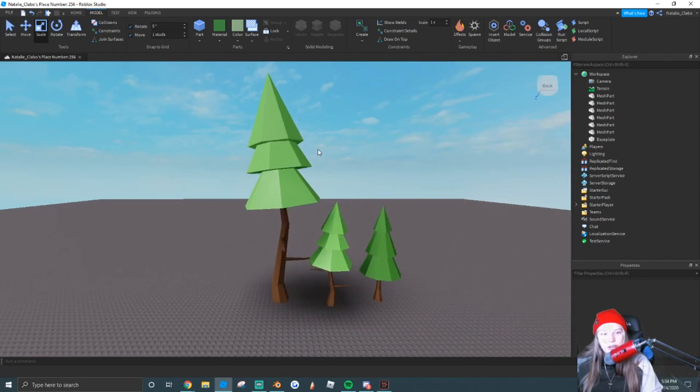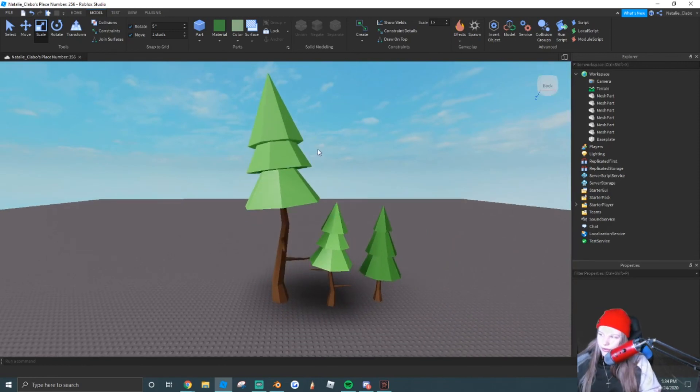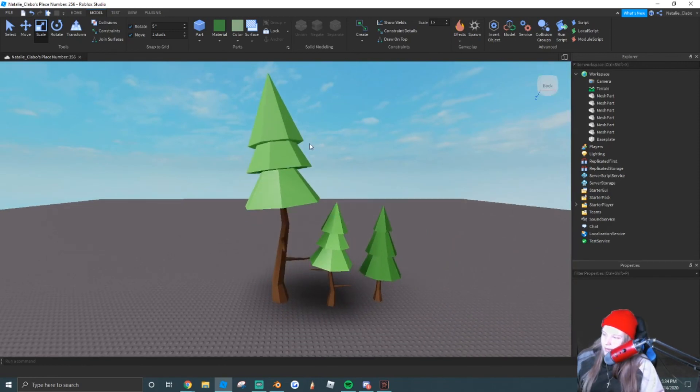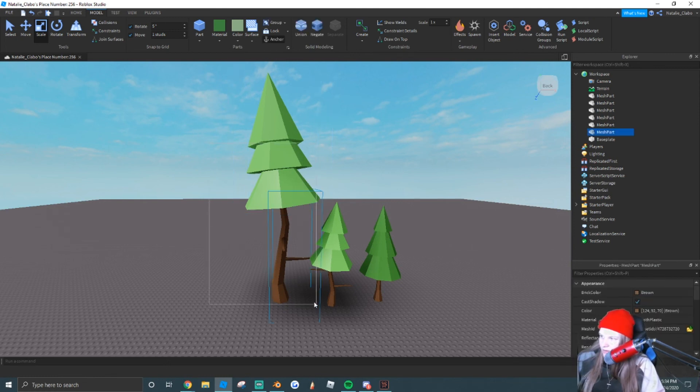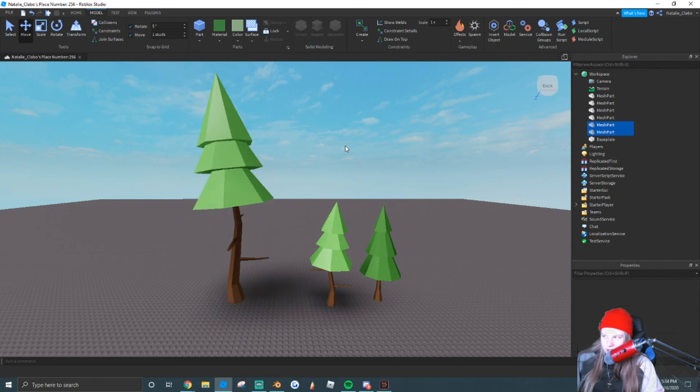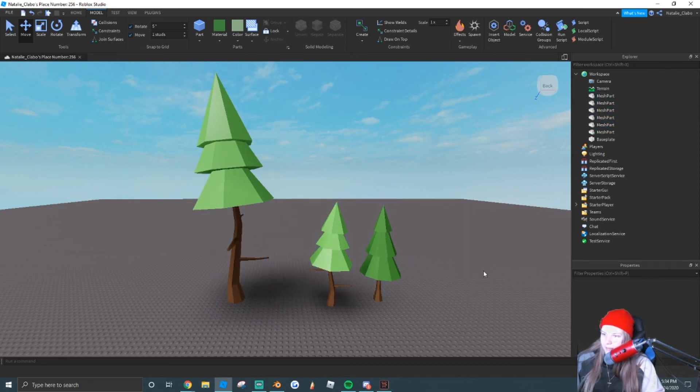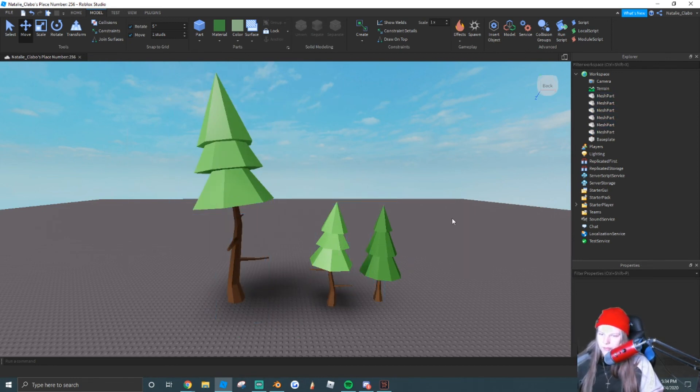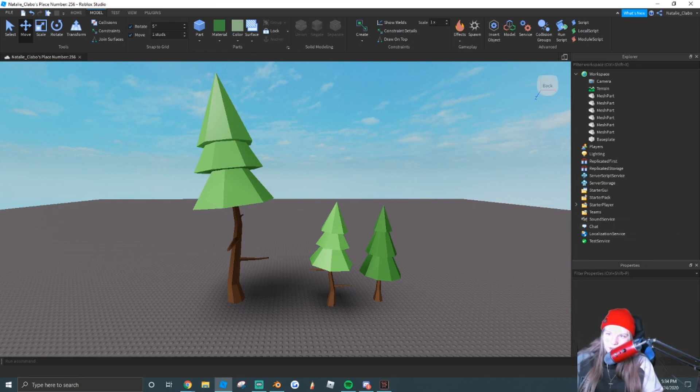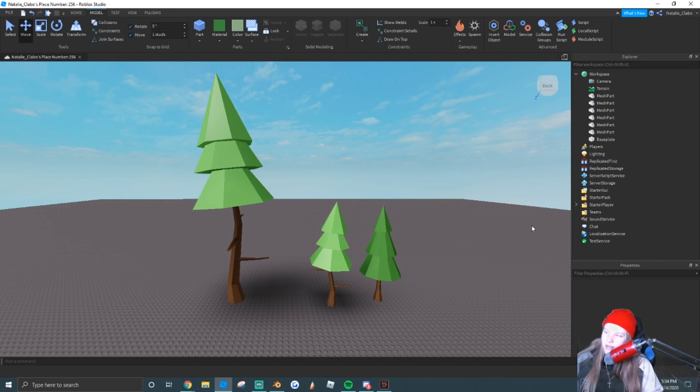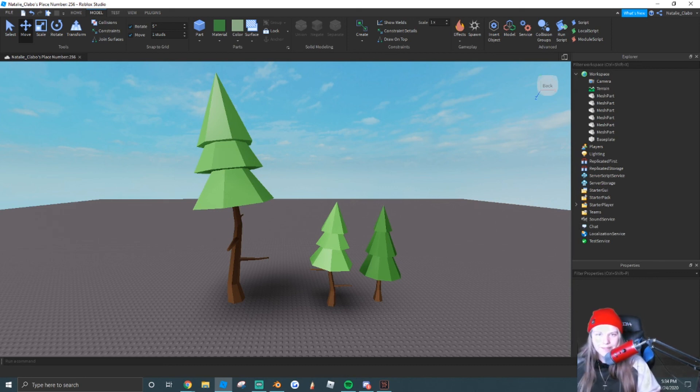If you guys enjoyed this tutorial, found it helpful, or learned any new techniques, make sure to subscribe, because I'm going to be doing more low poly tutorials like this. I'm going to start a whole new series where I teach you guys just the basics, and they'll all kind of follow this format. So if you guys enjoyed this, found it helpful, make sure to like, comment, subscribe, and share it with somebody who you think would enjoy this tutorial. Thank you guys so much for watching, and I'll see you guys next time.